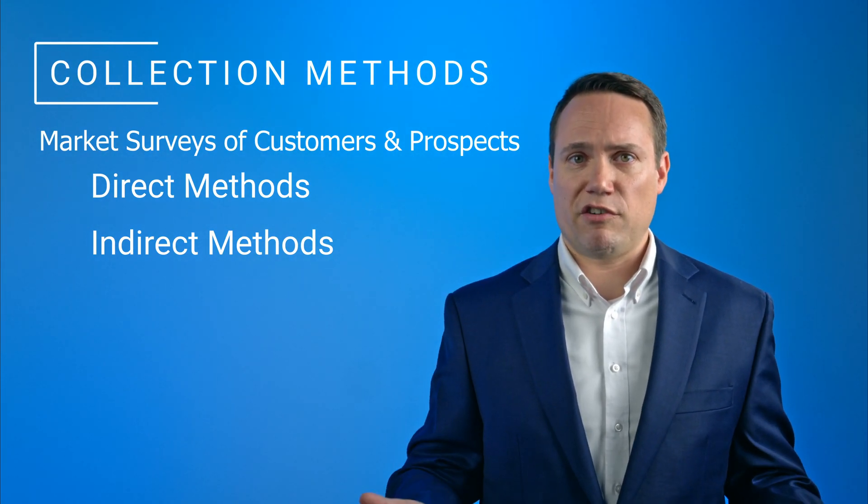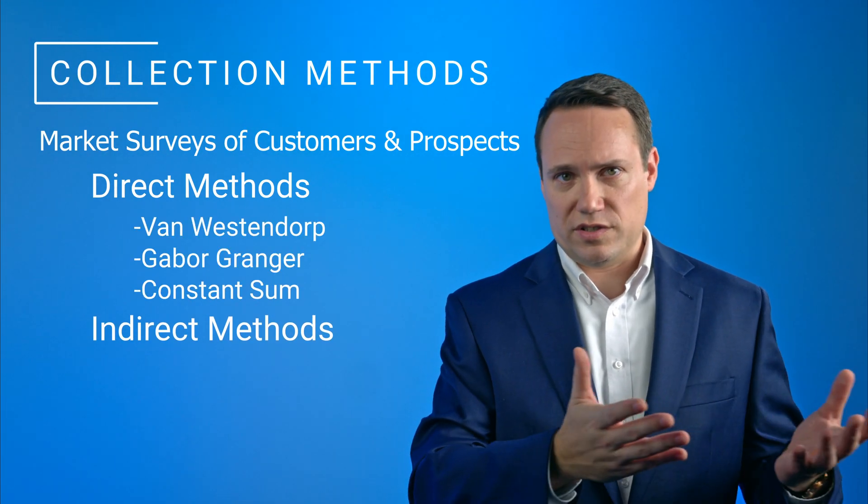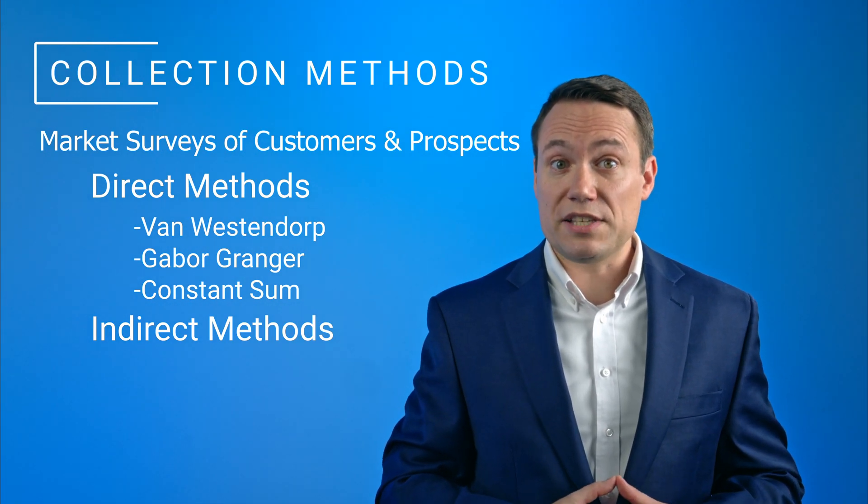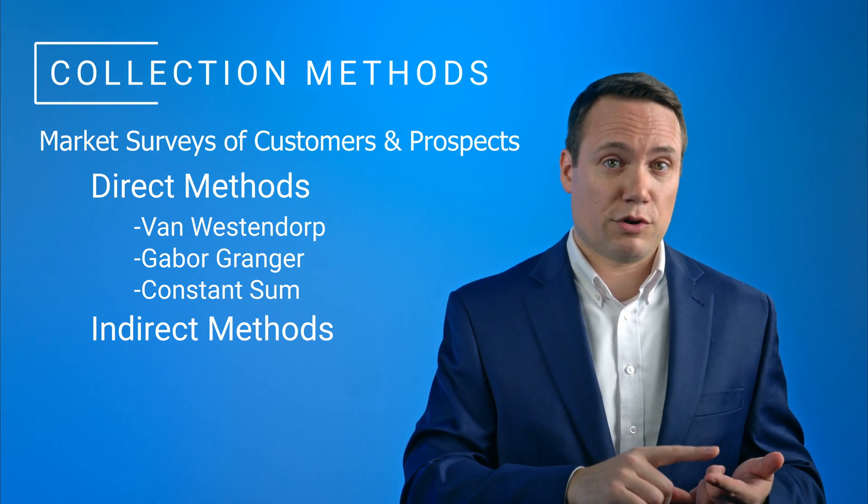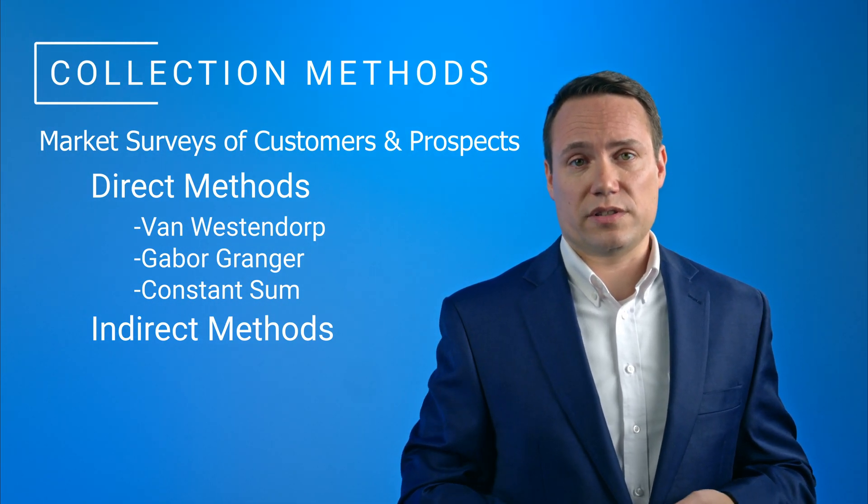A few examples for direct methods are van Westendorp, which is a tool to measure acceptable price ranges and price thresholds, Garber-Granger, or constant sum questions.